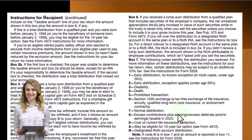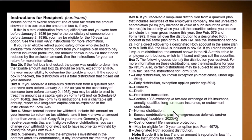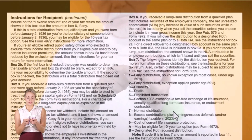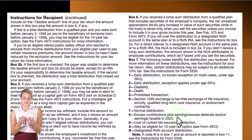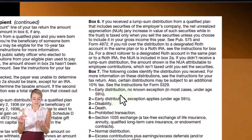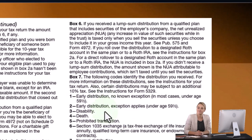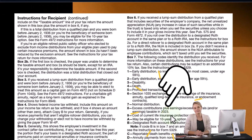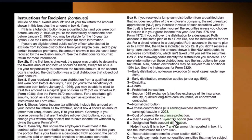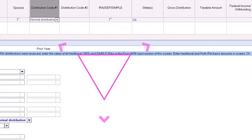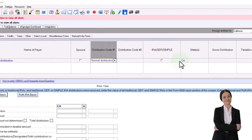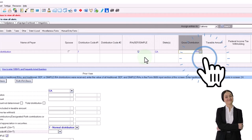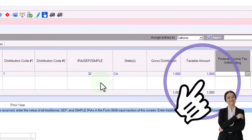Code 7 is normal distribution, so if someone is over retirement age you would expect to see that code. If they're under retirement age you'd expect to see a code 1, which you don't want to see unless you can qualify for an exception. There's also code 8 for excess contributions plus earnings, code 9 for cost of current life insurance protection, and so on. For our example, we'll assume it's a normal distribution. I'll check it off as an IRA and enter $1,000 with all of it taxable as my data input.